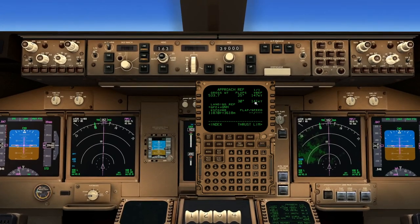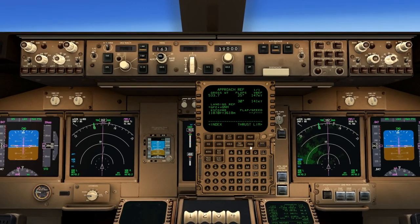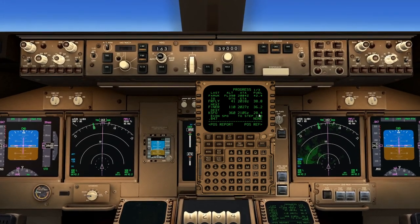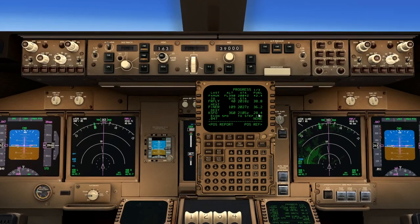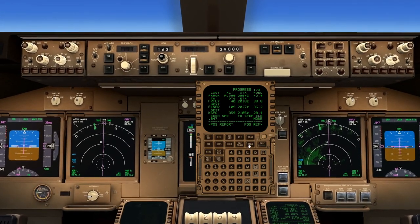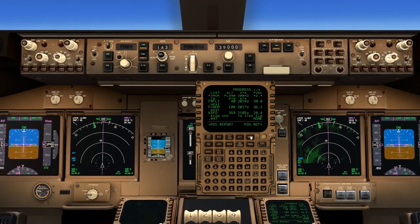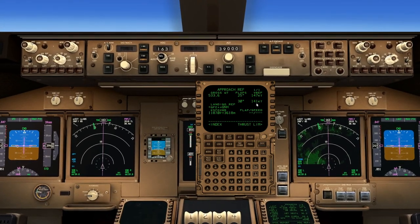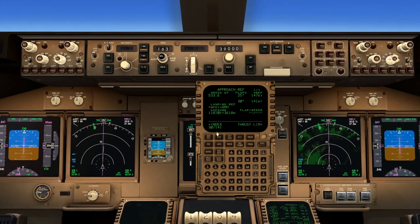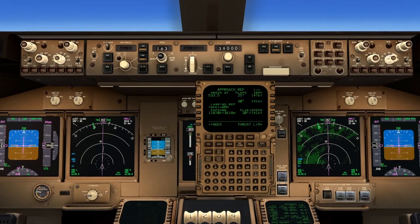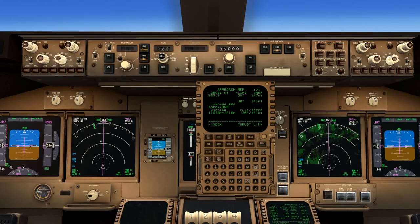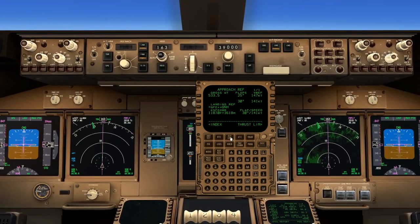We'll set our VREF 30 speed. Right now that's based on 533 weight. If you go to the progress page, you'll see we're going to land at San Francisco with 28.4 on the fuel. You could calculate this out and see what you're going to land with, but being as far out as we are this is probably only going to vary by a knot or two, and we'll always update it as we get a little bit closer. Chances are by the time we get there it's going to be 140 or 139. We'll put 141 in there for now. That puts on our PFD VREF 30 at 141 — off scale so it shows F30/141. And that completes the Y pattern.